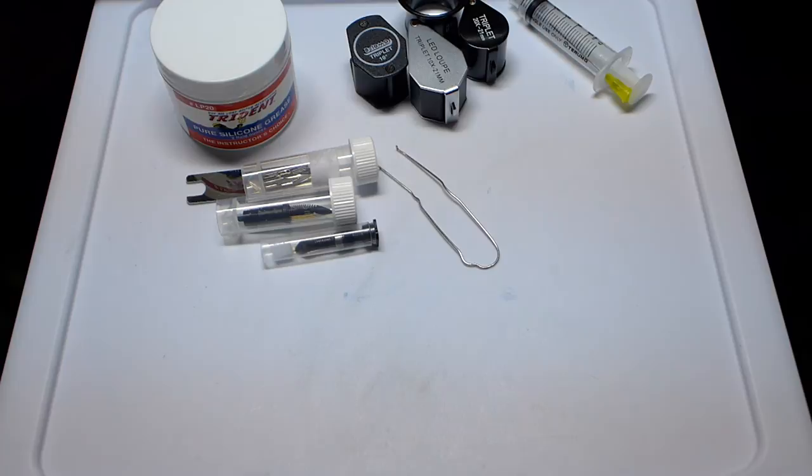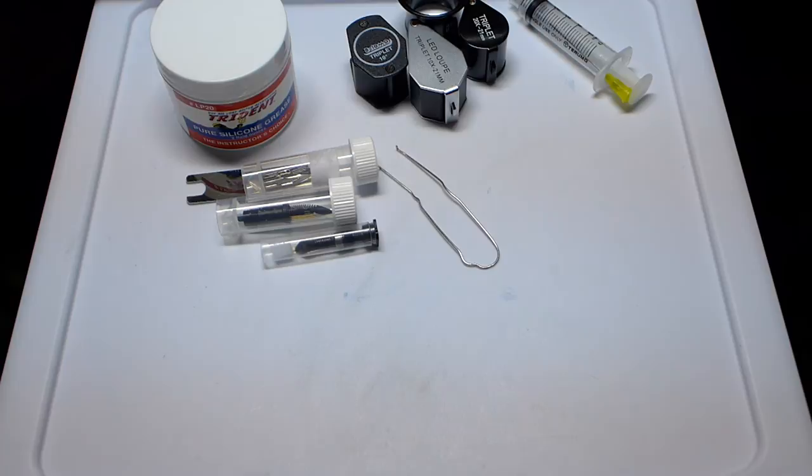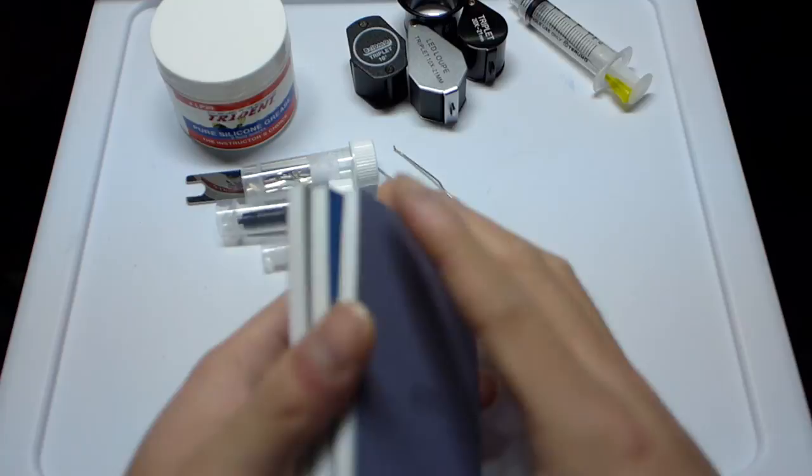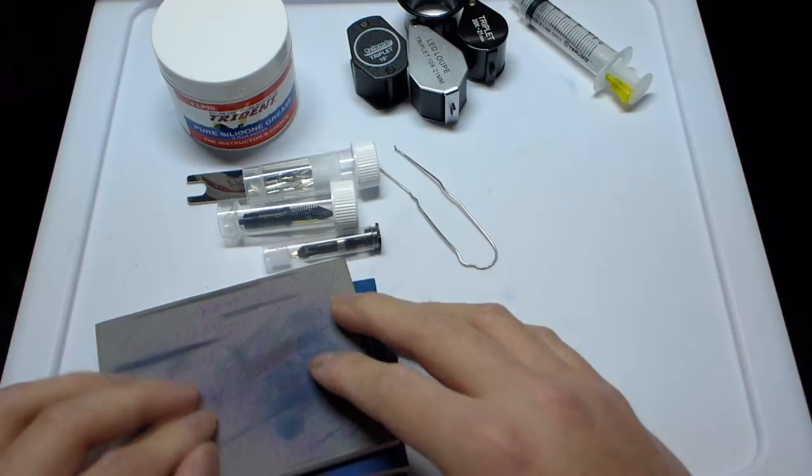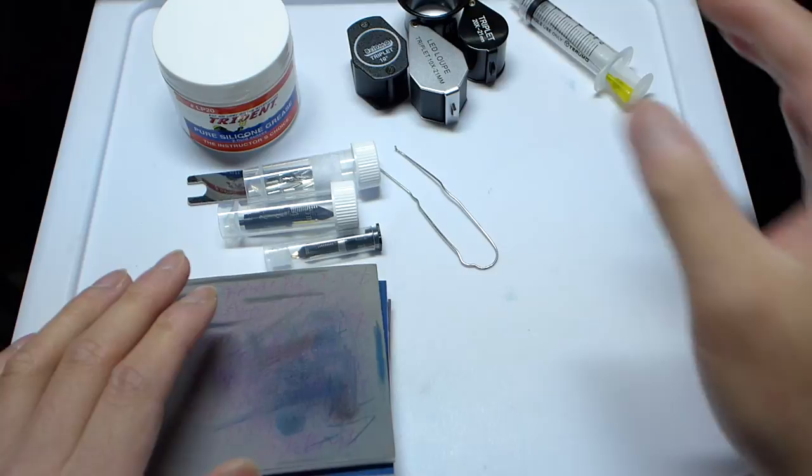And then I also recommend micro mesh. These are three different grits I have: six thousand, eight thousand, and twelve thousand. This is something you do want to be careful with. Even with the twelve thousand grit micro mesh, you will wear away the tipping on your nib, so this is something a little more advanced, I guess. Stuff like the silicone grease, the loupes—that's easy, anyone can have it. This you want to be a little more practiced with because you can do basically very expensive damage to your pen nib.